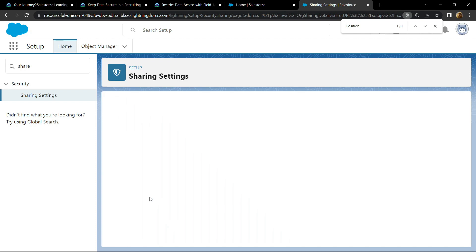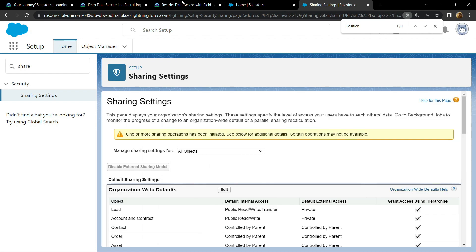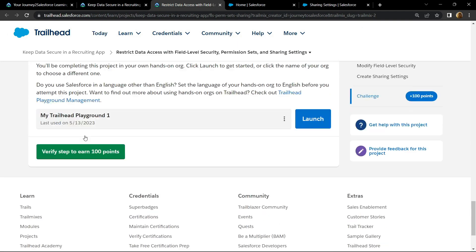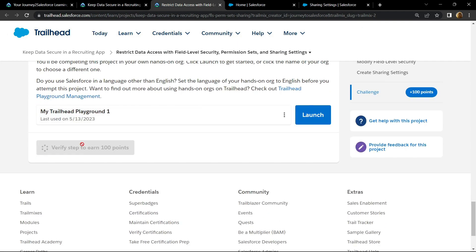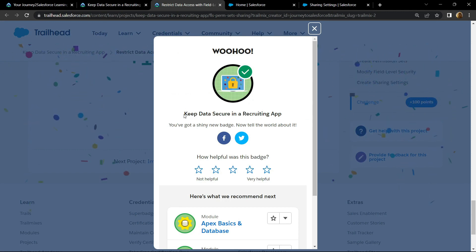Now you can go back and check for the points. Congrats, you have successfully completed this module. With this video, our Salesforce solution series for Trail Mix 2 is completed. I hope this solution series was helpful to you. If yes, please consider subscribing — it really helps me a lot. Stay safe, stay healthy.